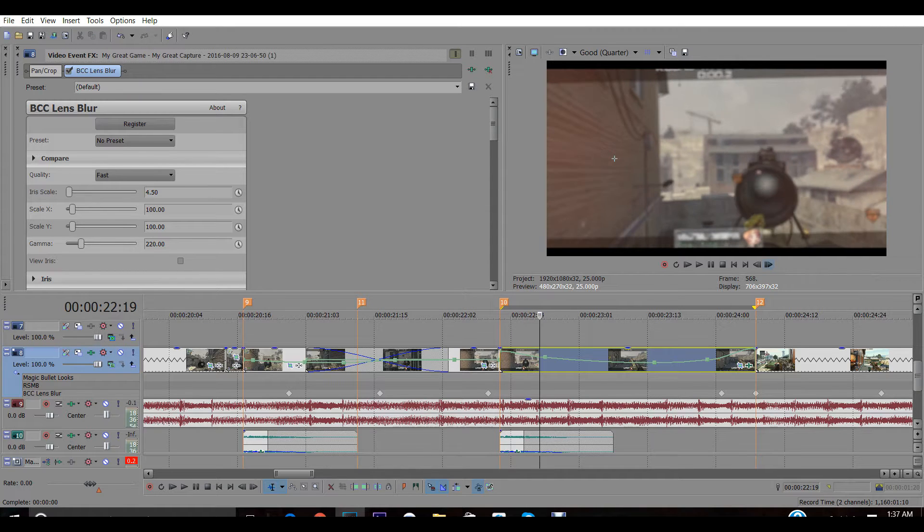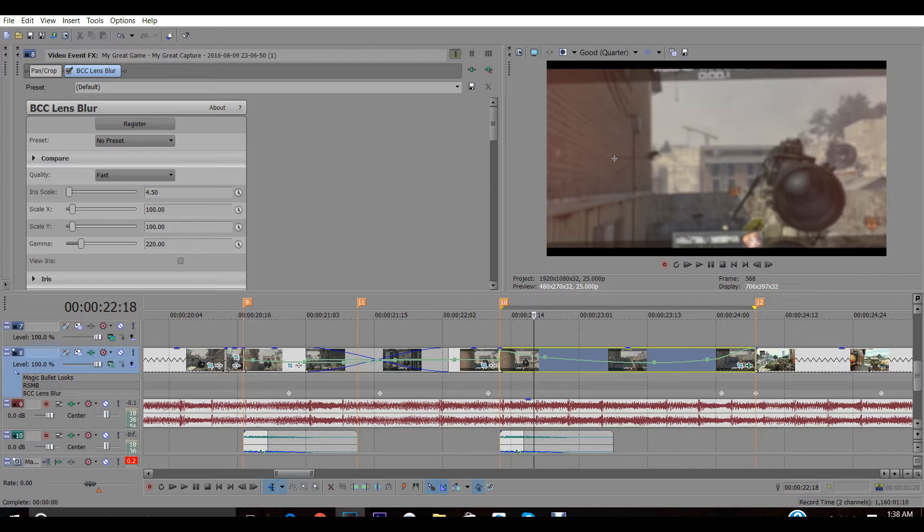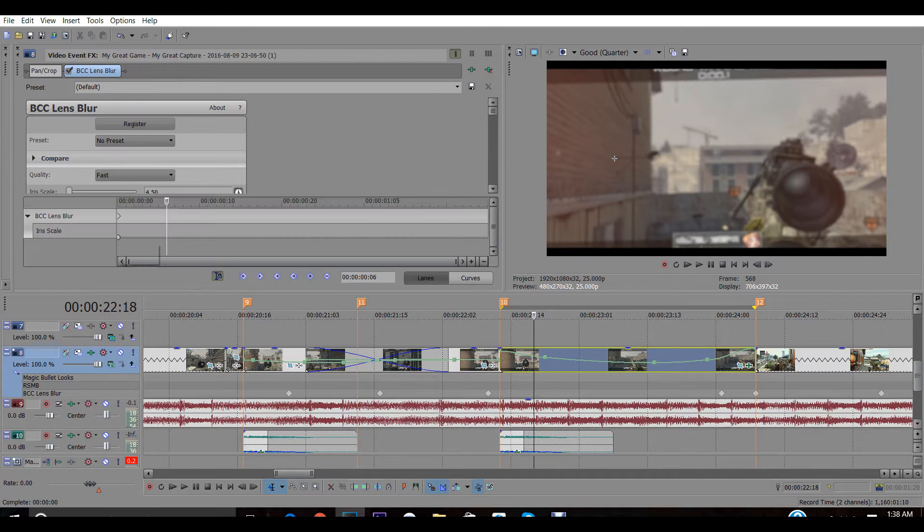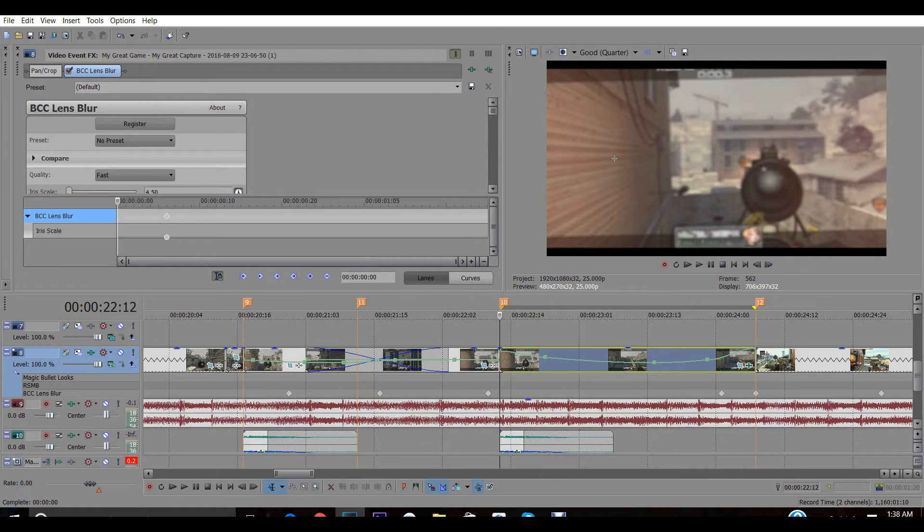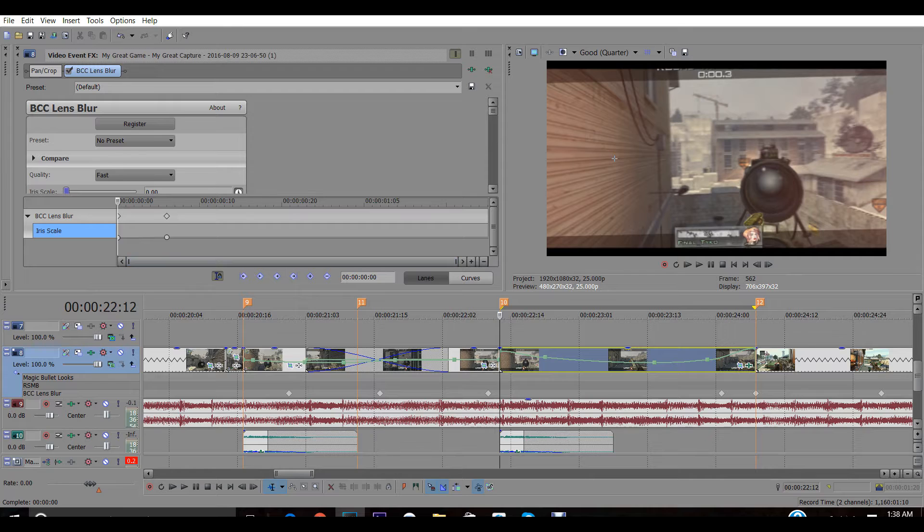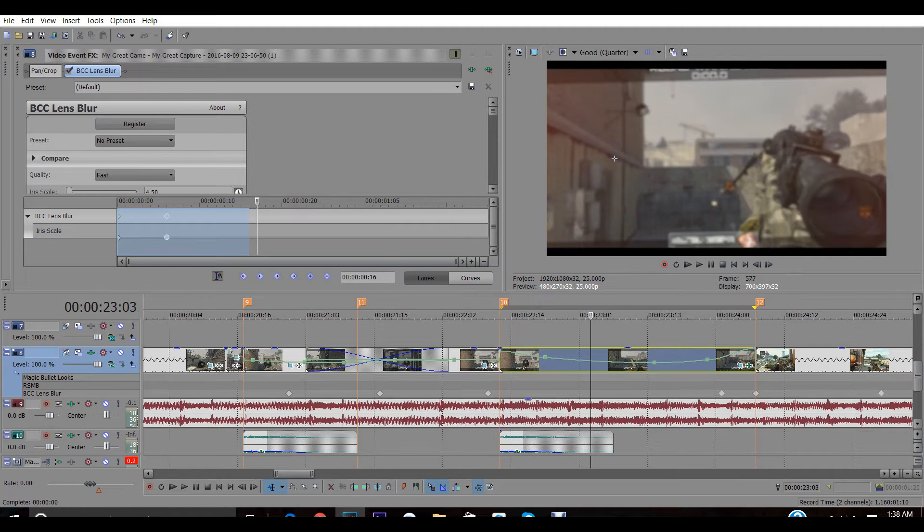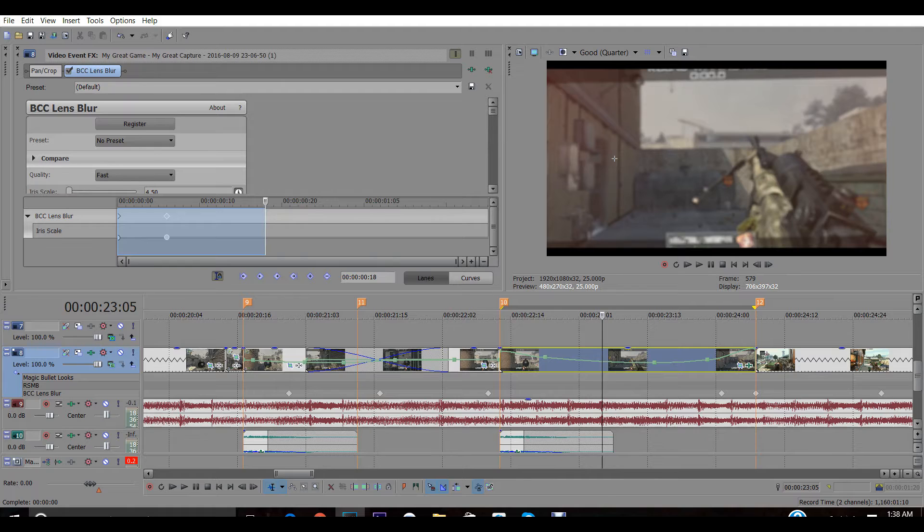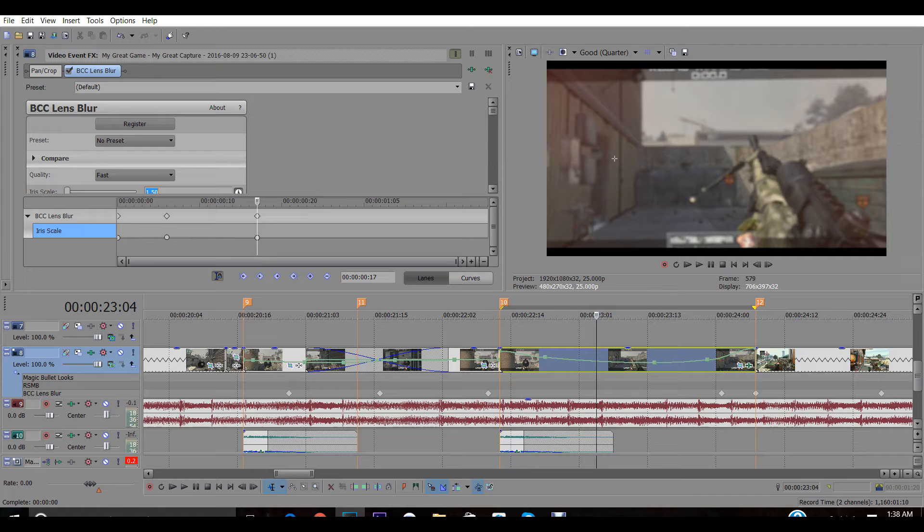Right here you want to hit this animate button and move this keyframe over like this. Then go back to the beginning, set it to zero. Since this is a fast blur effect, you don't want to go all the way to the end, but you want to go a few frames over like right here and set this to 1.5, then go to the end and set it to zero.